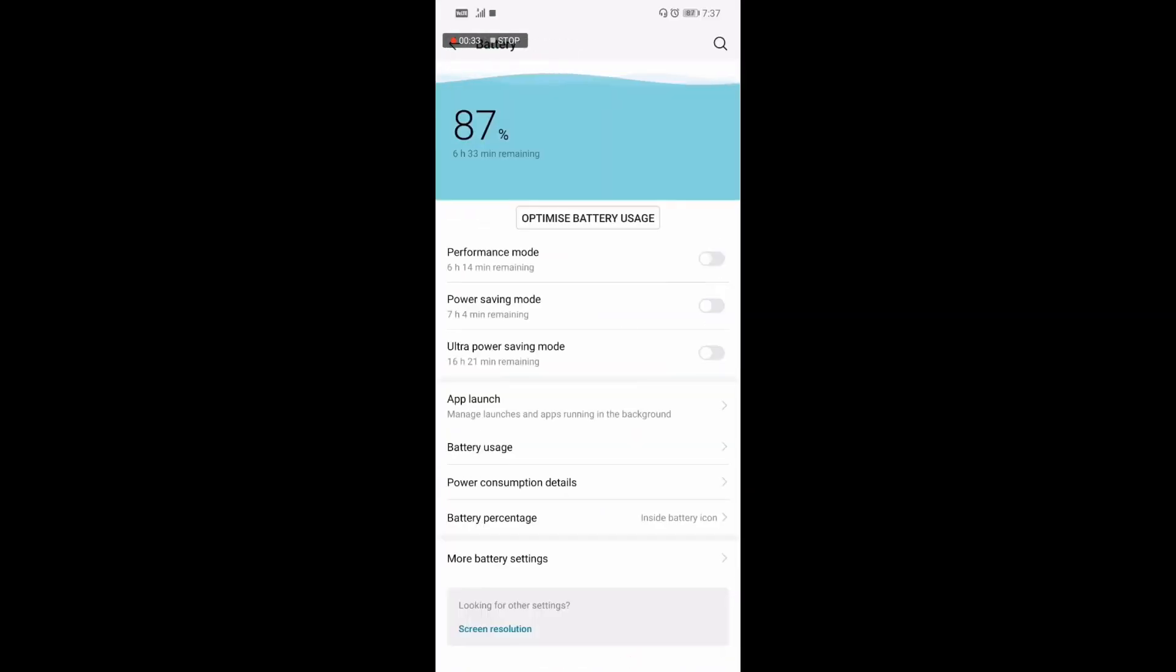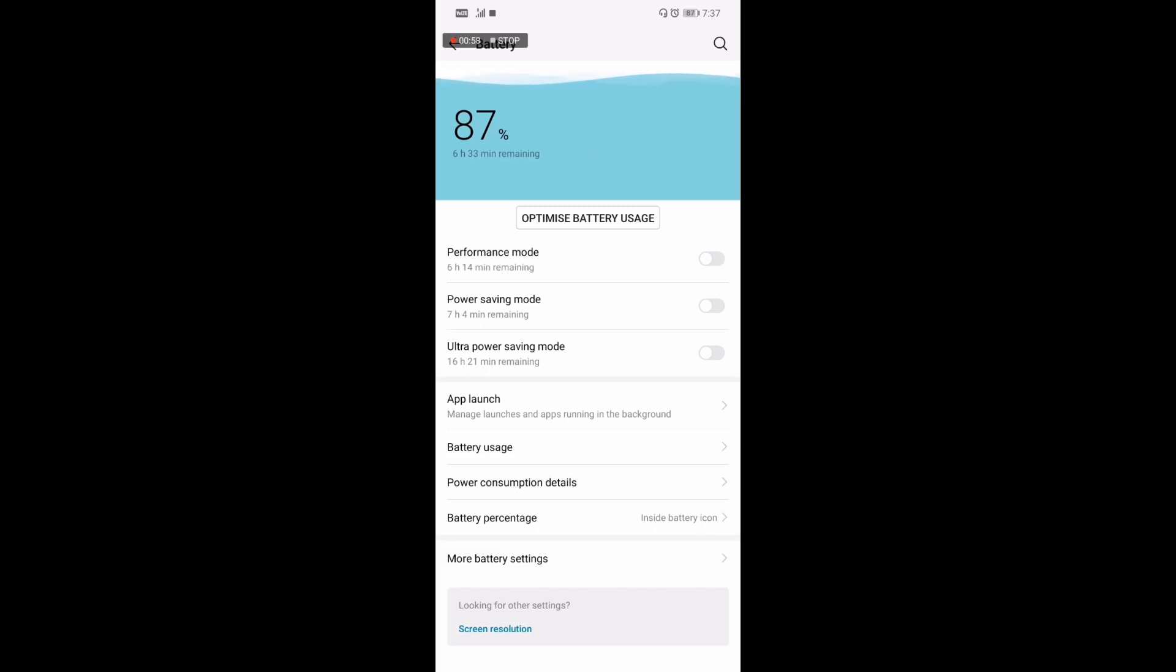I ran the benchmark in two situations: one with performance mode turned off and another with performance mode turned on. In both situations, we can see what is the performance of the Honor Play in EMUI 9. Let's see the results.